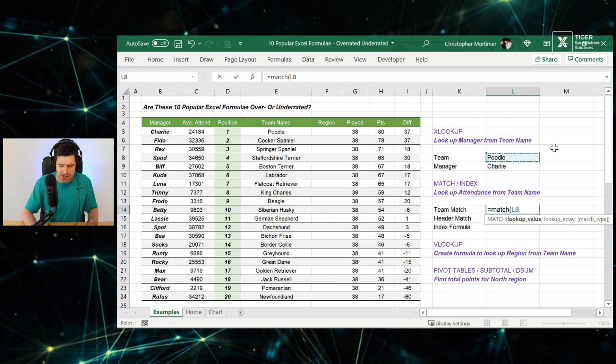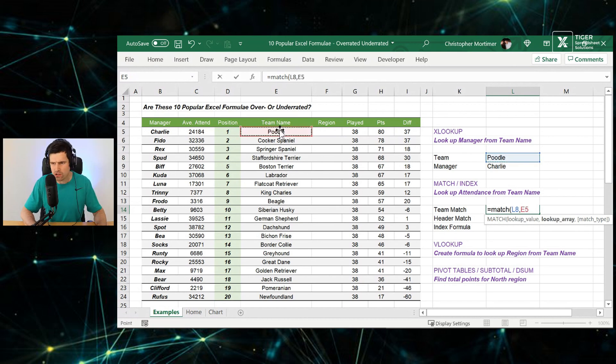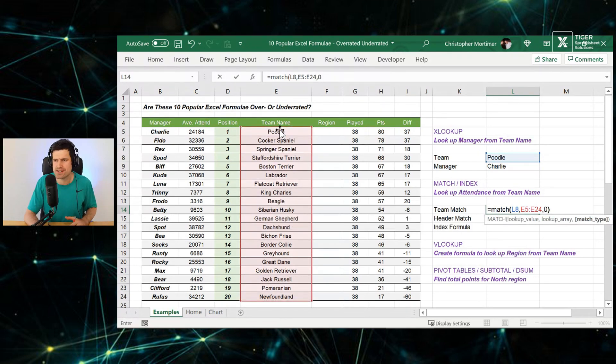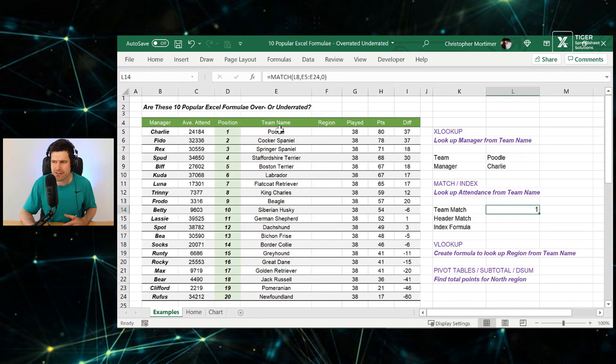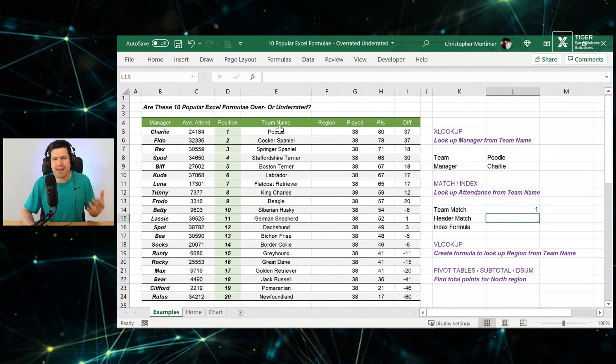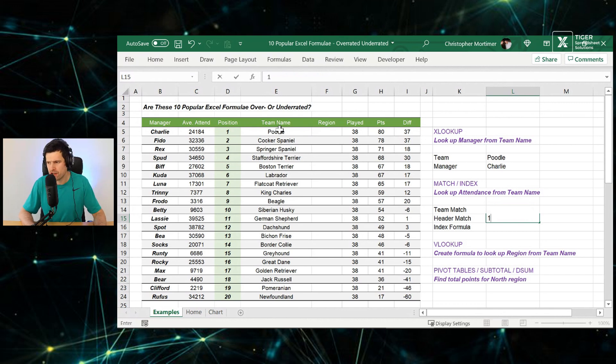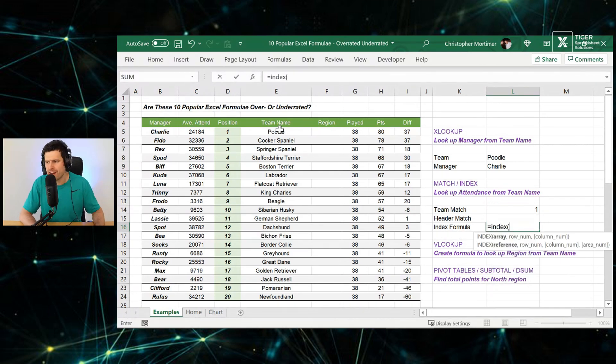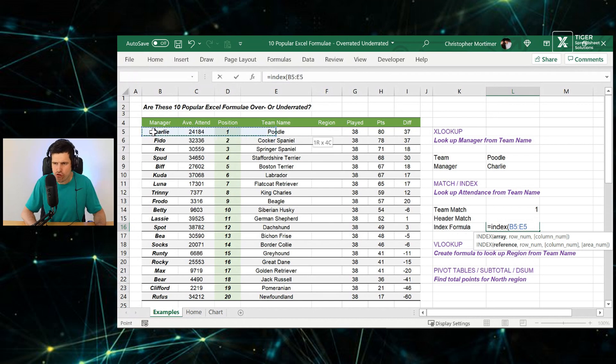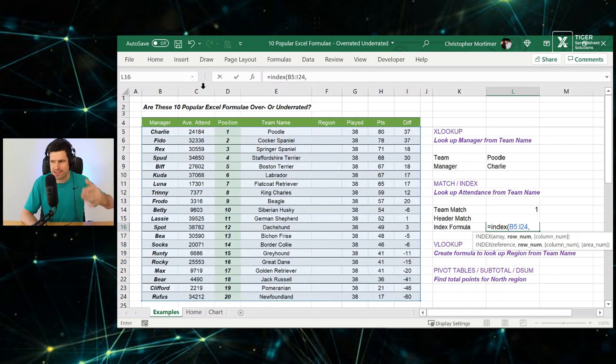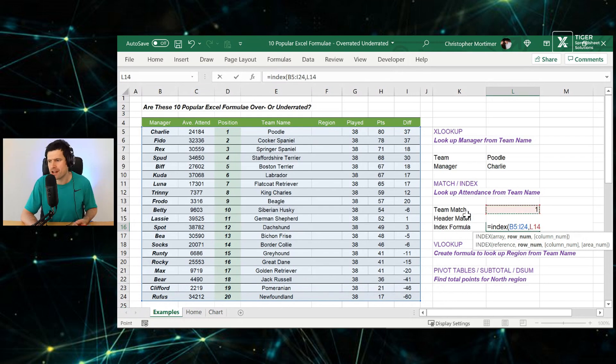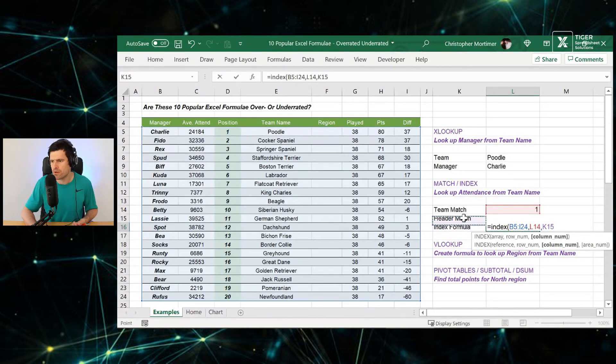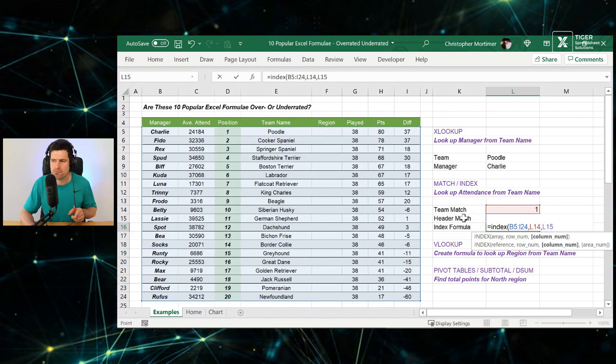One is the match formula. Now I need to match the team name into our lookup column. The third component, we can just say zero for exact match. That's just going to return a value. This is perhaps why people don't think the match formula is very good. Just returns a number. Doesn't look very exciting. Then we can go ahead and put our index formula in. Index here, we have to specify an array, which is just a range of data. Then we need a row number and a column number.